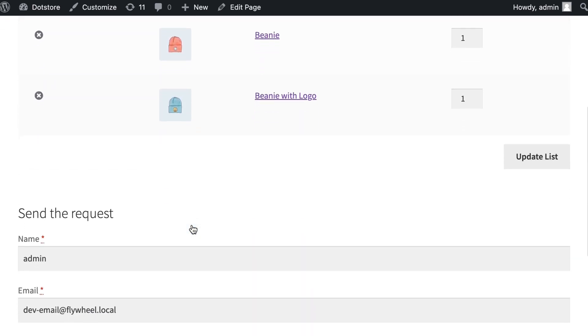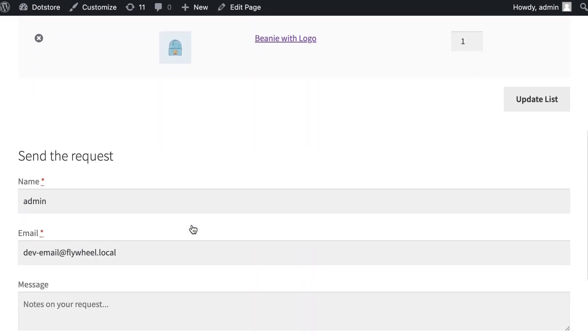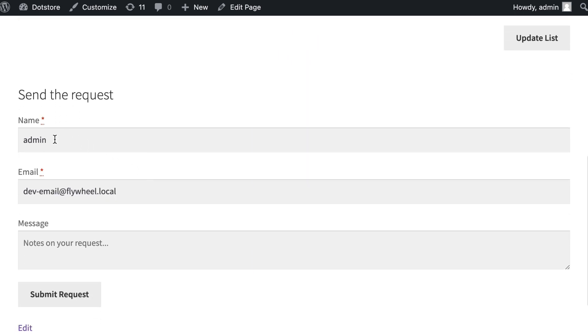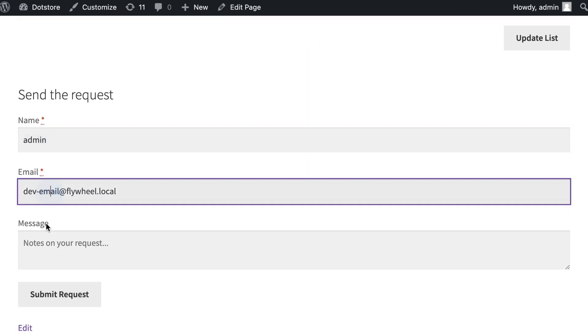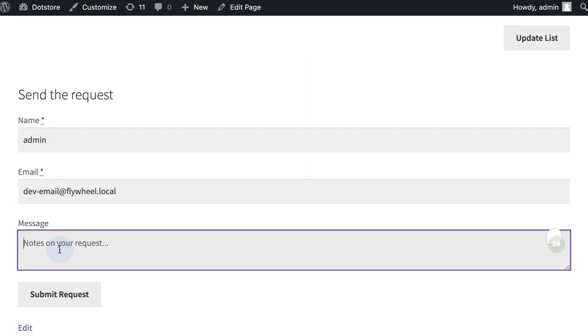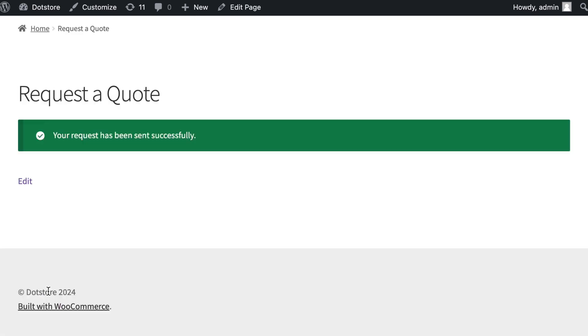Now scroll down and add details with required fields like name, email, and quote messages that you want to send to the admin for the quote details to read before accepting or rejecting. Then click on the submit request button.